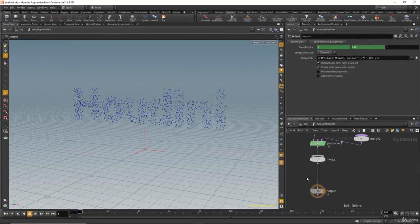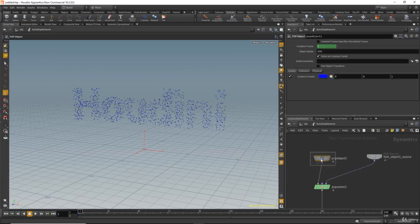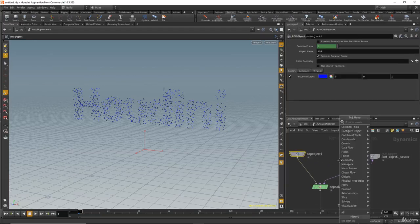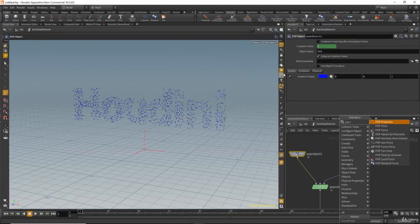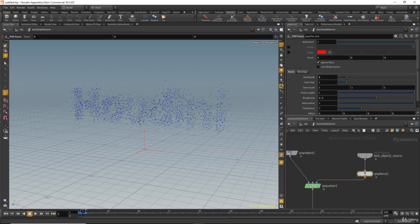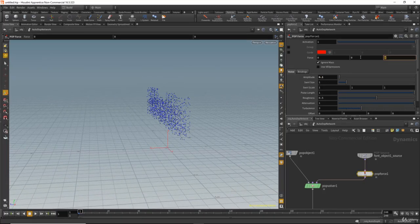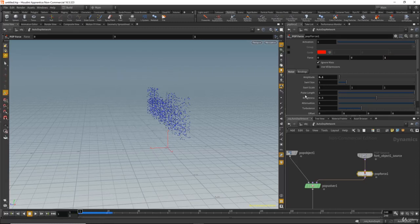Let's delete the gravity node and the merge — we don't need them. Now let's create a pop force by hitting tab and typing pop force. I'll increase the amplitude for the noise, set it to one, then decrease it to about 0.1. I want the particles going in one direction, so I'll set that to one. The amplitude is still a bit strong, so let's set it to 0.02.